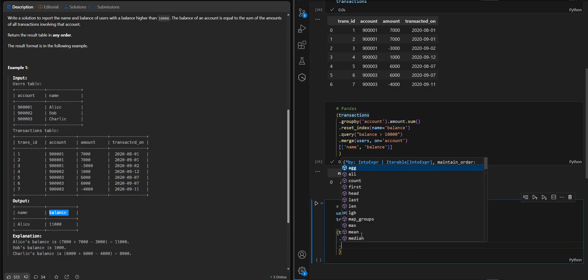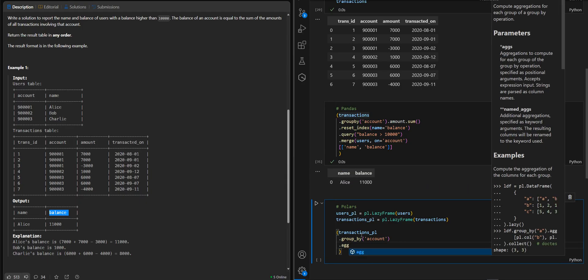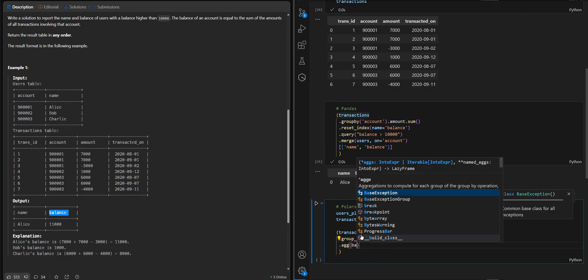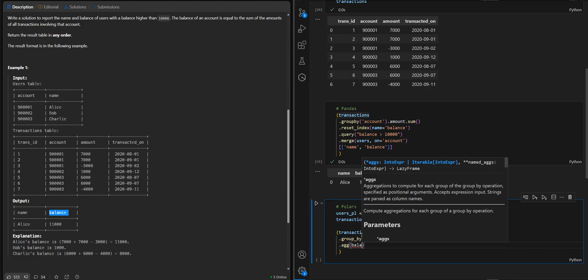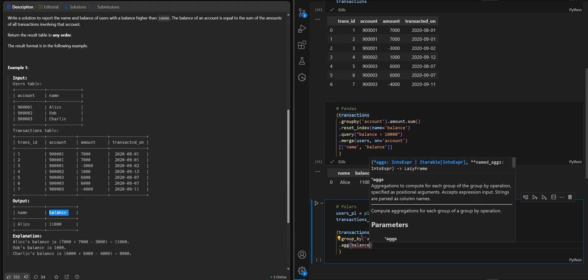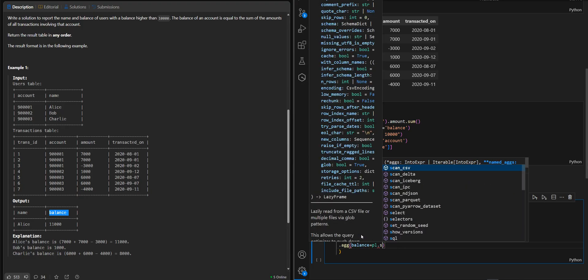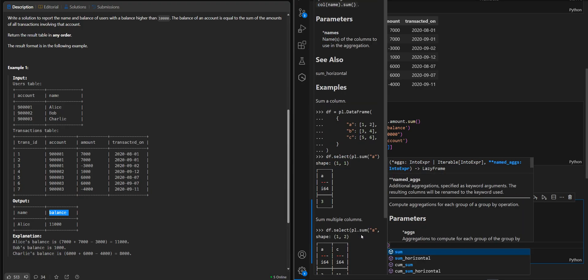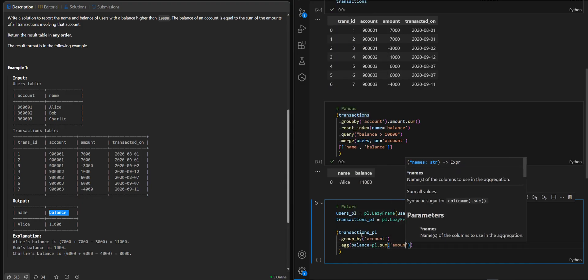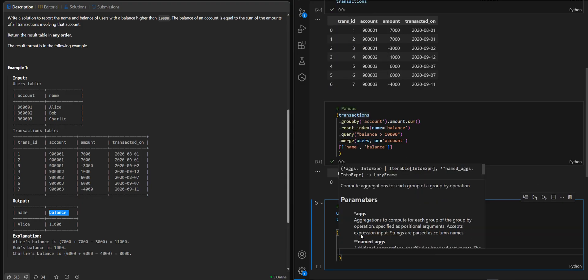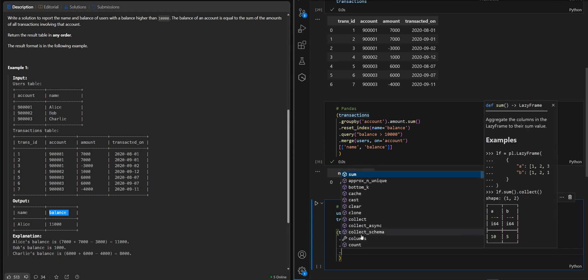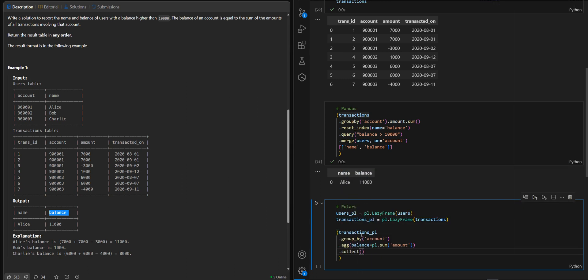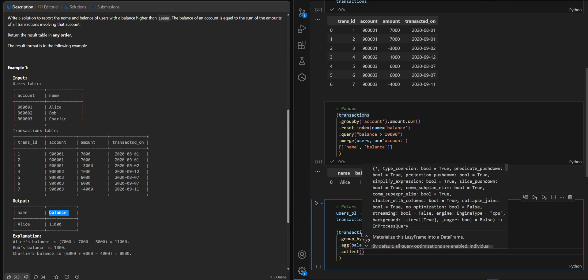Then aggregate. It will be balance equal with sum of amount. Let's take a look here. Collect to transform it into an eager data frame.